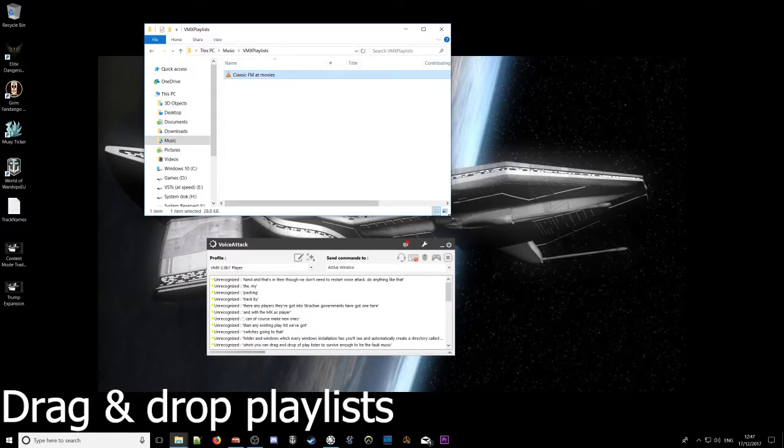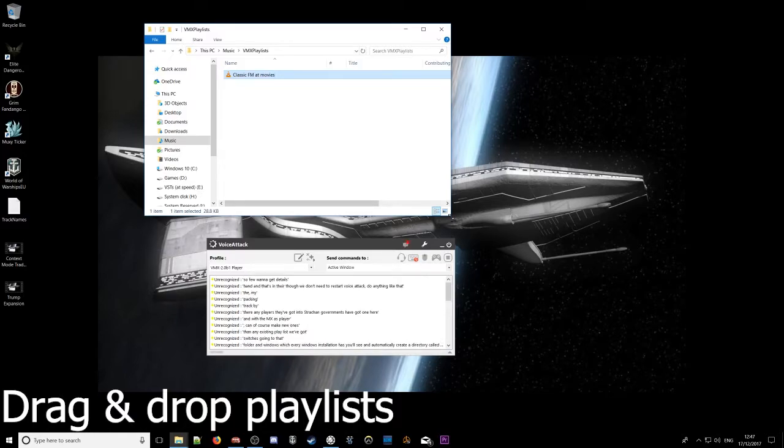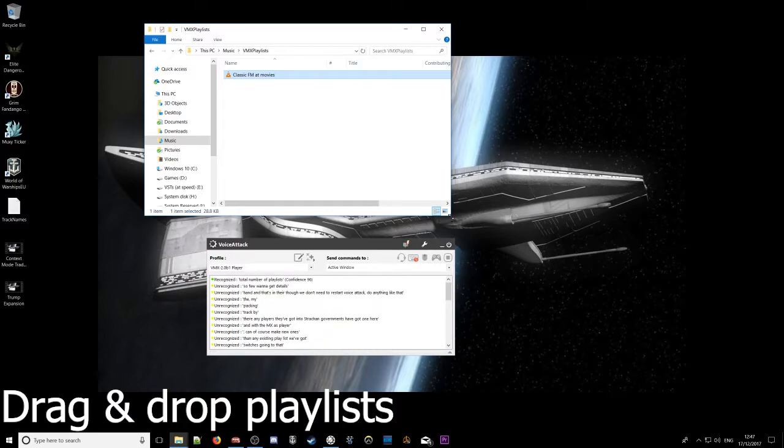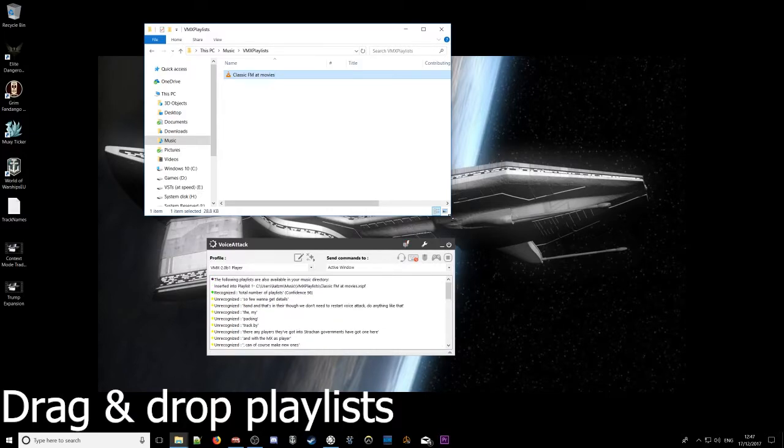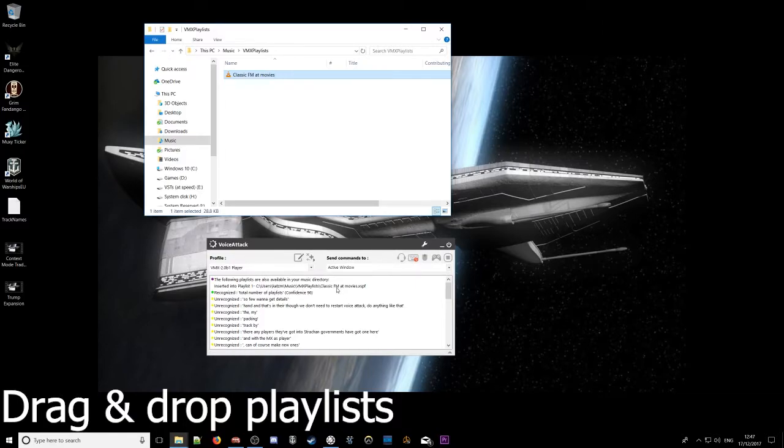So if we want to get details, total number of playlists. VMX playlist folder initiated, total number of playlists found one. Okay, so we dragged one in, it's found one and then it's listed there.